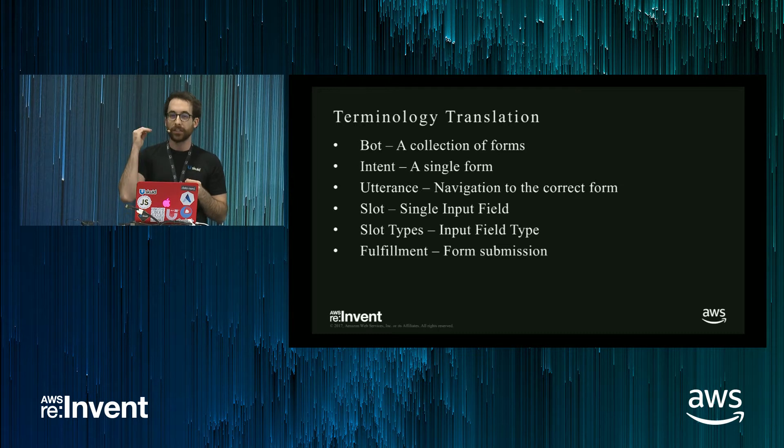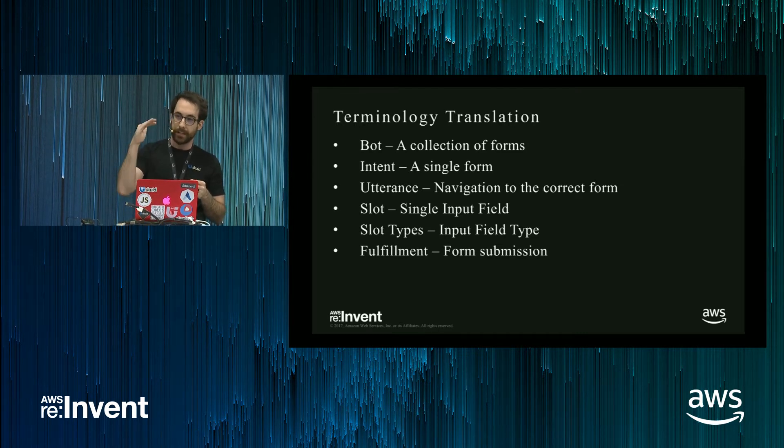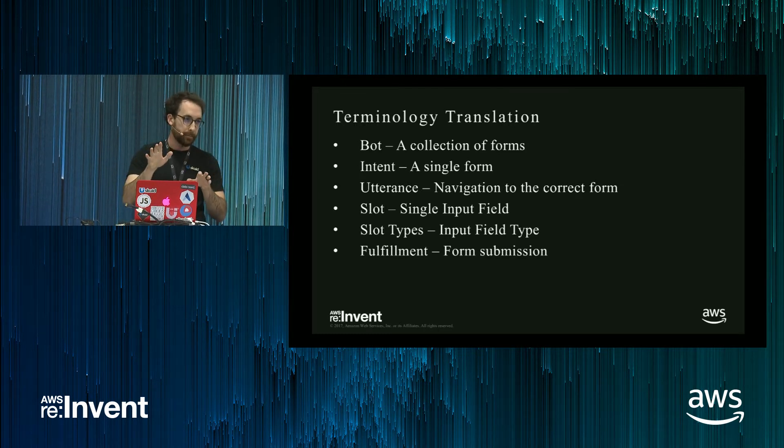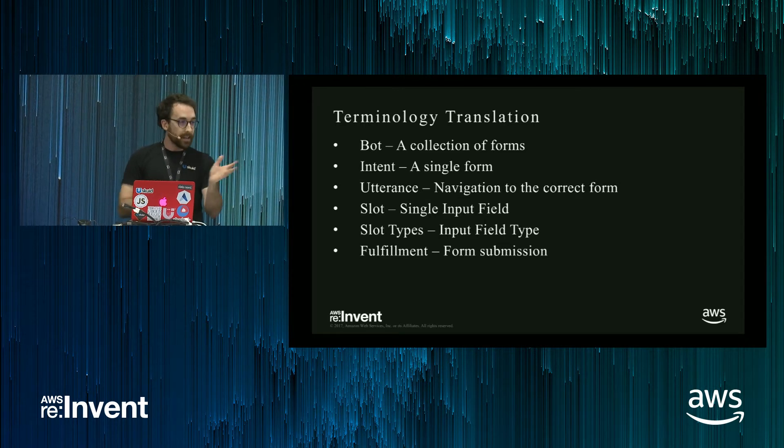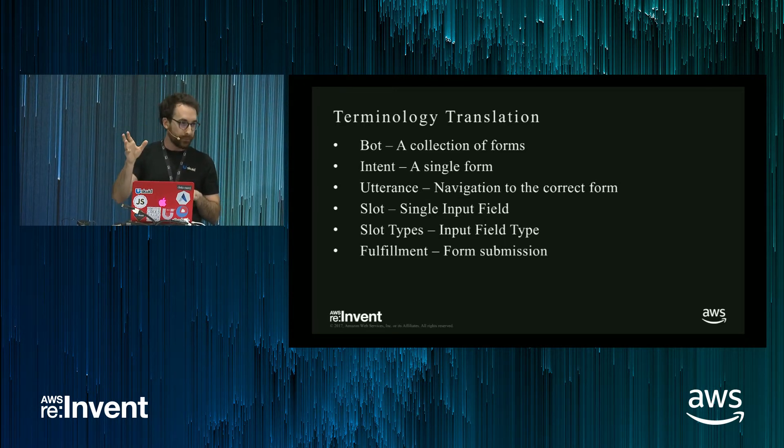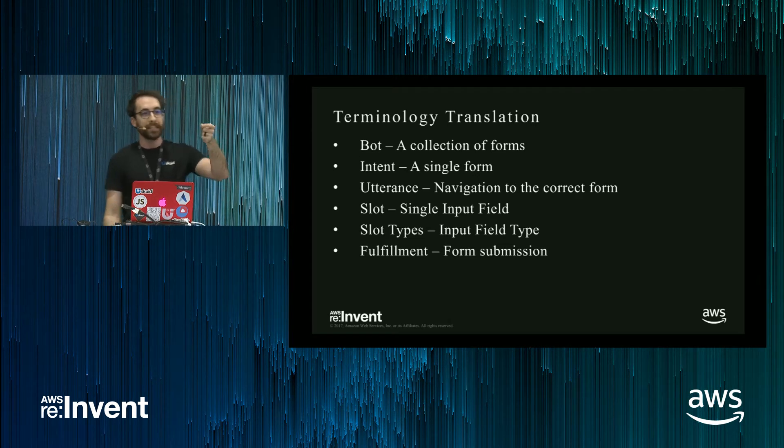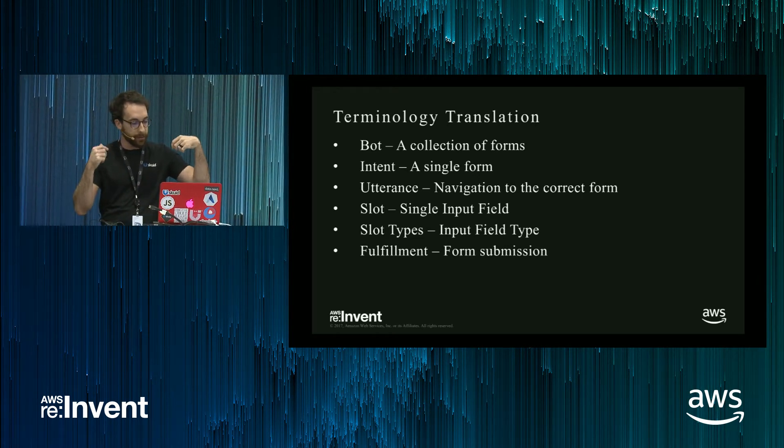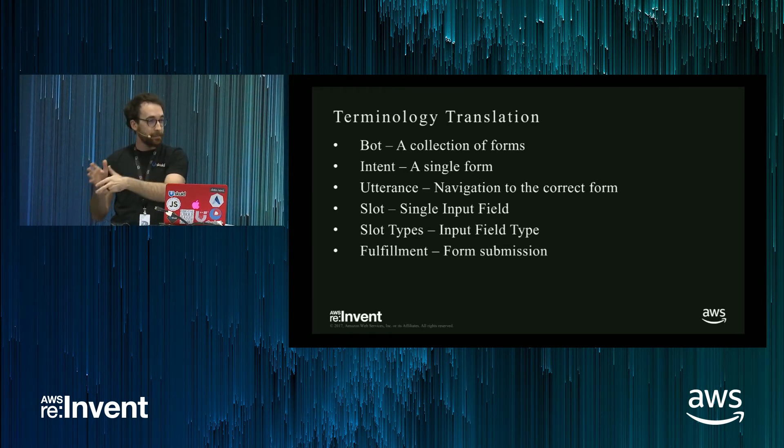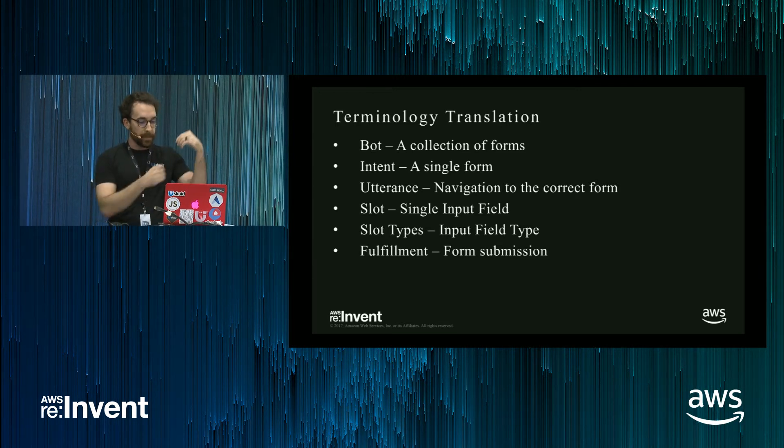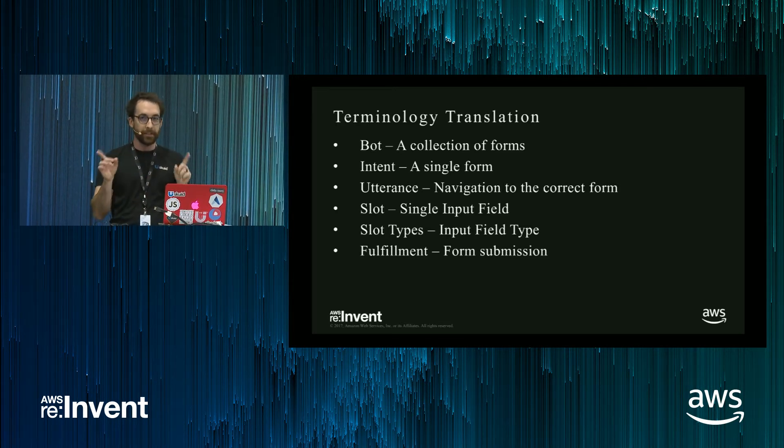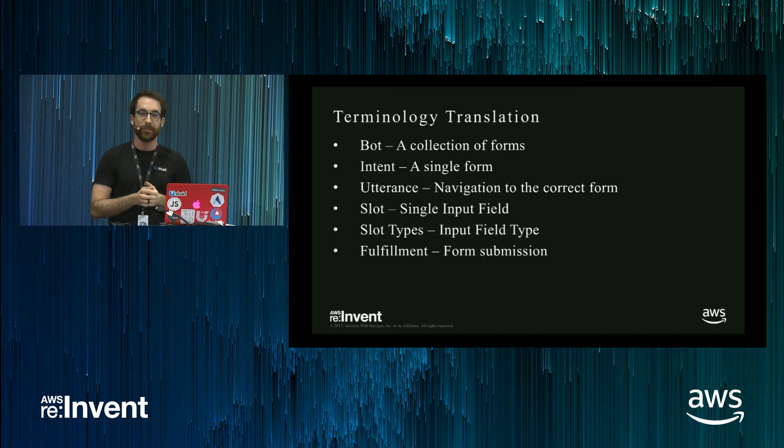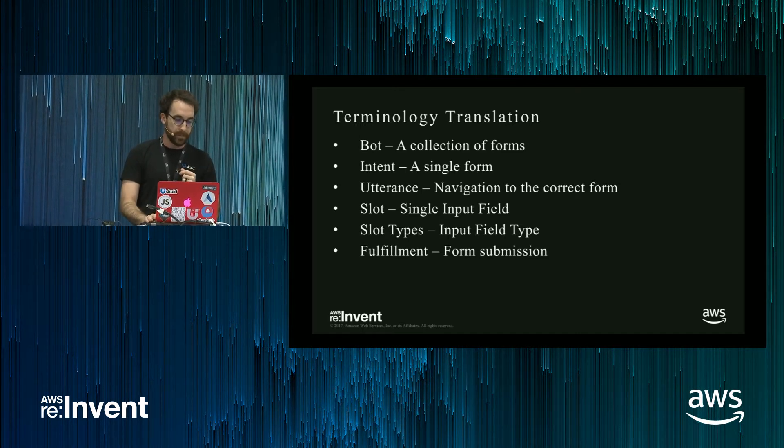This is the first thing a user says or types into a chatbot. You have slots. These are very similar to input fields, so an intent will have many slots it is trying to extract from the user. A slot type you can view as an input field type, though the correlation isn't one-to-one, but it supplies you some validation there. And then you have fulfillment, which is form submission.